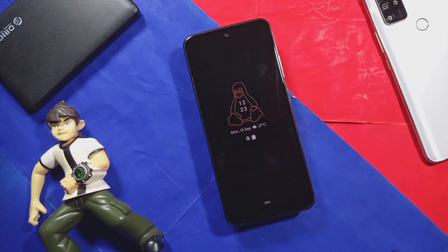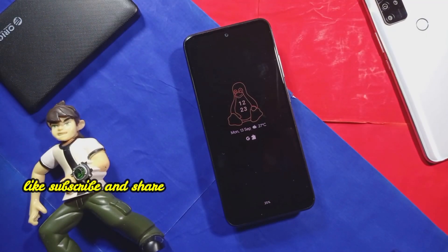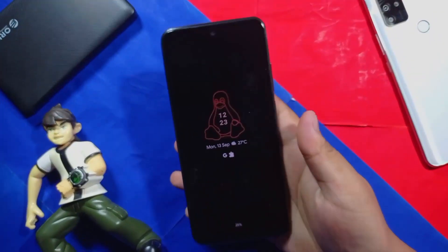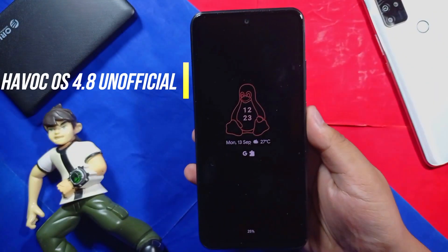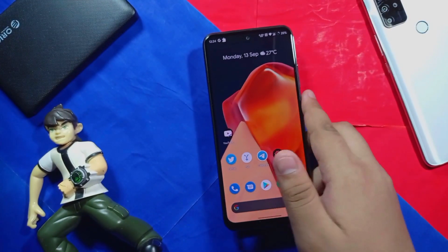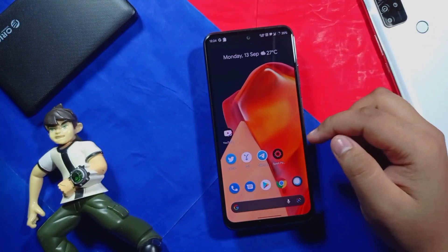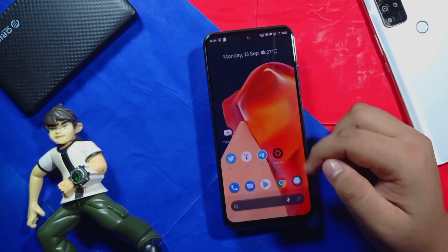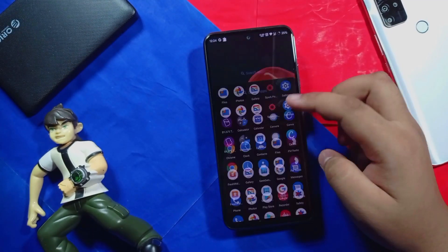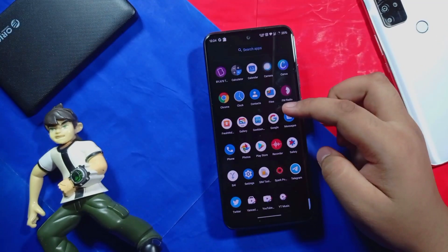This is Redmi Note 10 and I have installed HavocOS. So without wasting our time let's dig into the video. This is the HavocOS for Redmi Note 10, as you can see. I applied the OnePlus minor launcher in this HavocOS.